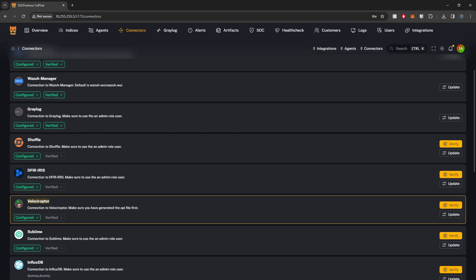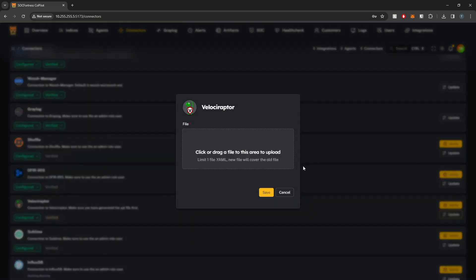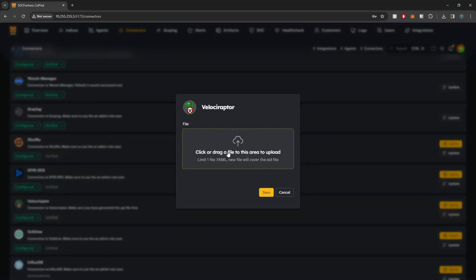So on my connectors page here, you'll see our Velociraptor connection is indeed unverified. And if I go into update, you'll notice that this is a little different. Here we are asked to upload a YAML file and Velociraptor's API connection does work a little differently than your standard API.